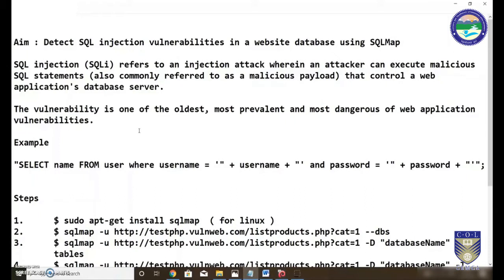SQL injection refers to an injection attack where an attacker tries to execute malicious payloads. A payload is nothing but a carrier of malicious activities — for example, any piece of code that may induce an attack on the server side. The attacker bypasses website authentication using statements that remotely or directly interact with the SQL database at the backend. This vulnerability is one of the oldest and most dangerous web application vulnerabilities, existing to this day.